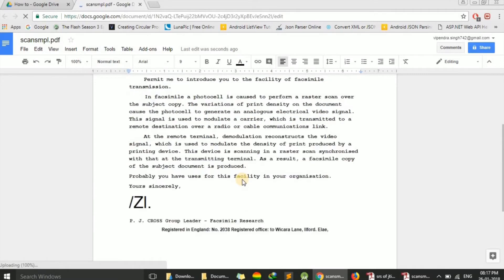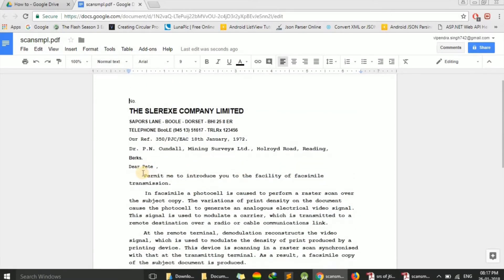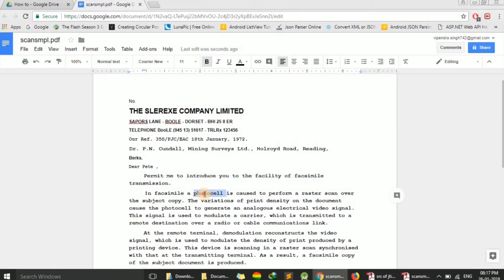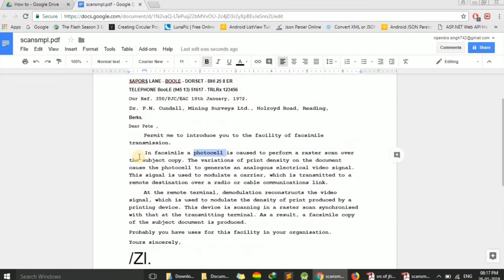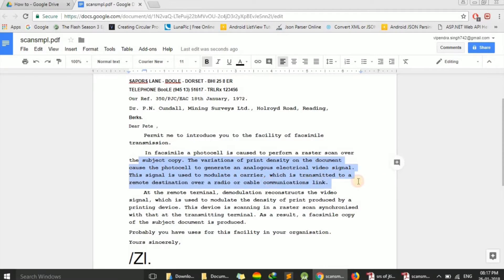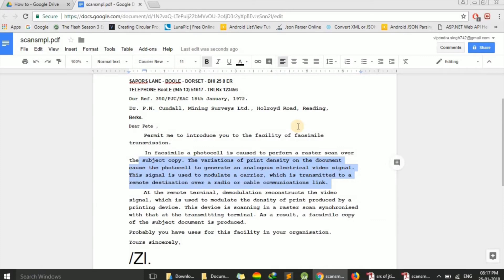Here you will see this is the same file. Now you can easily copy any text, any part of the text you can select. Just select any part you want to copy and right-click, or you can use Ctrl+C, or just copy.